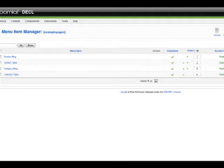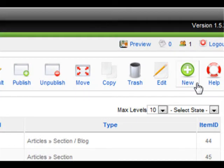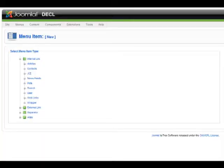Within the menu item manager, click New in the top right hand corner. A new menu item has been created.